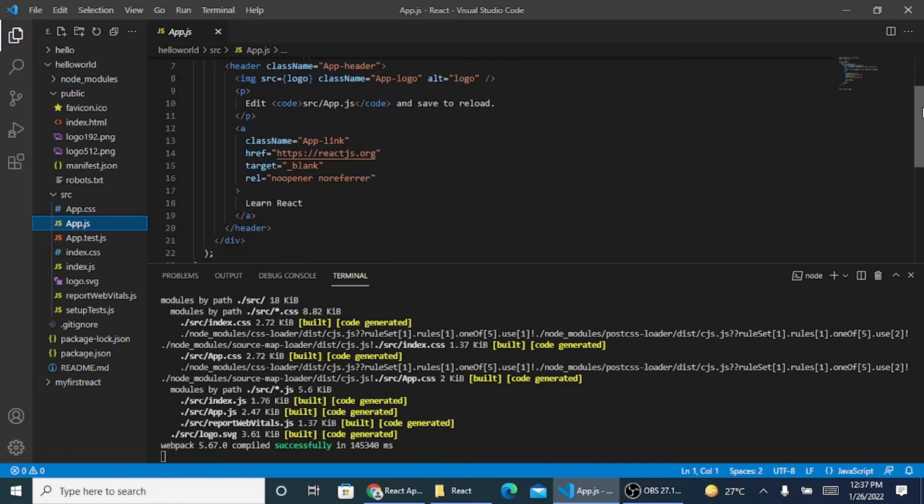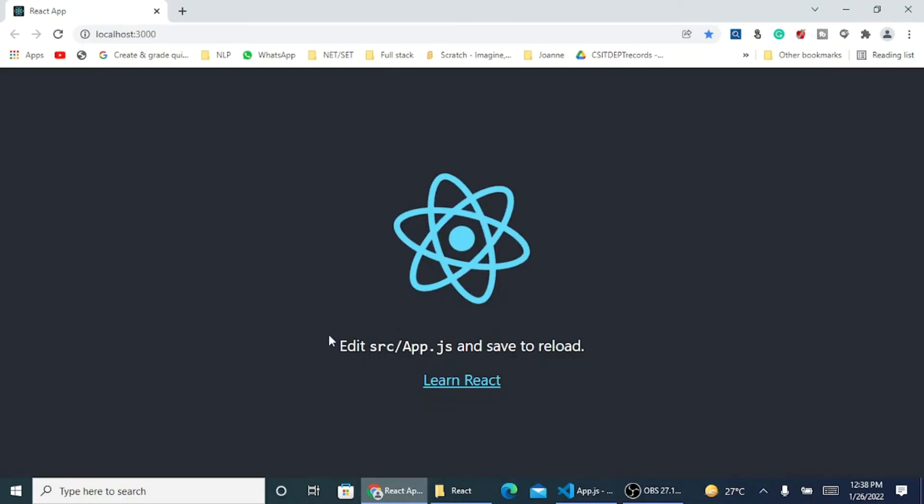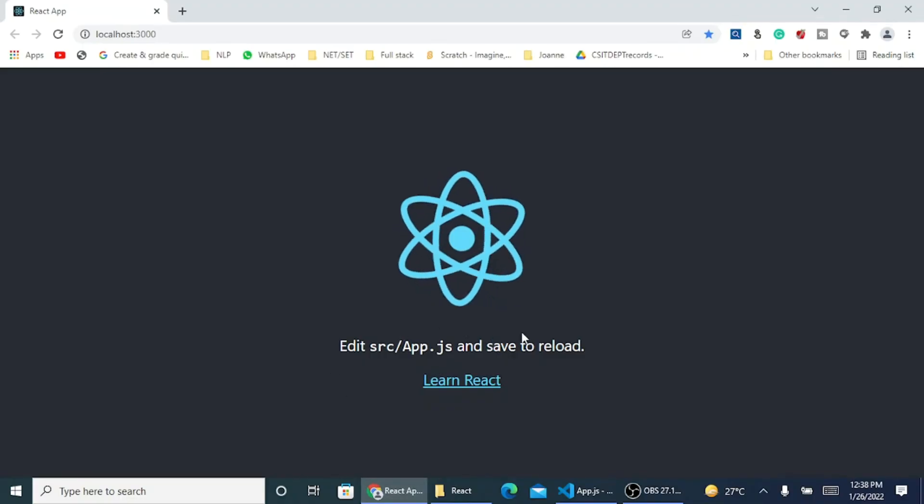In the app.js file, you can see there are terms which say edit src app.js and save to reload, learn React. This is the content that is displayed on my screen.